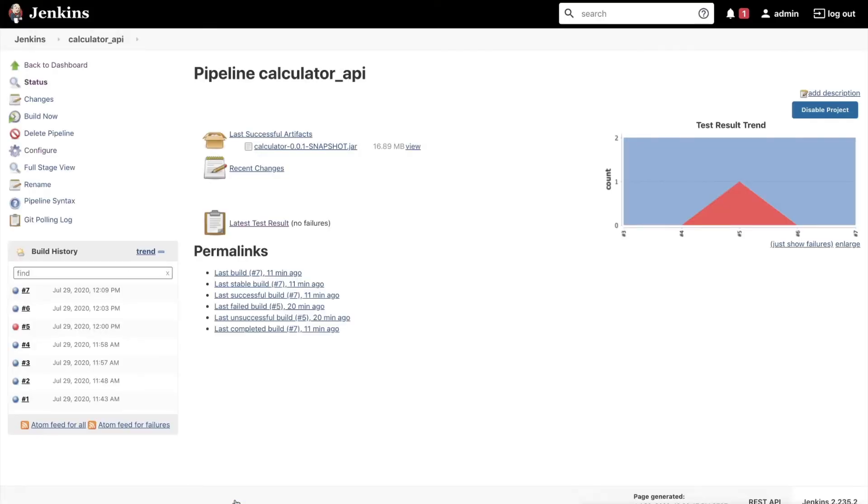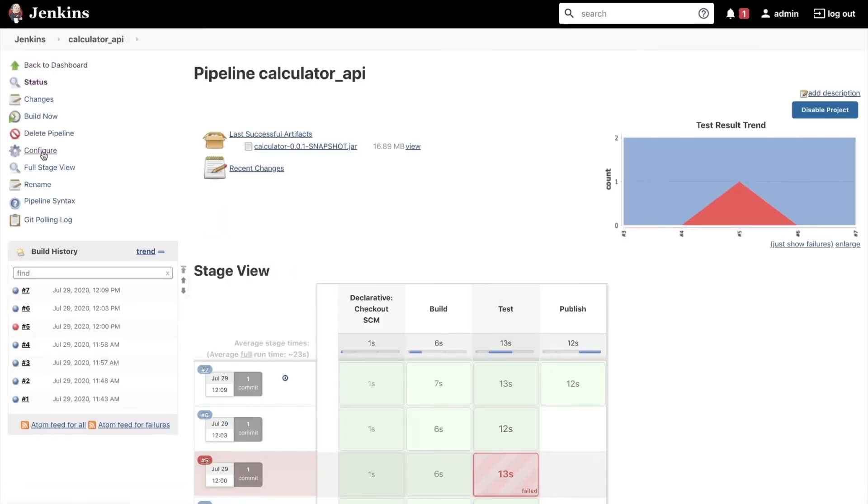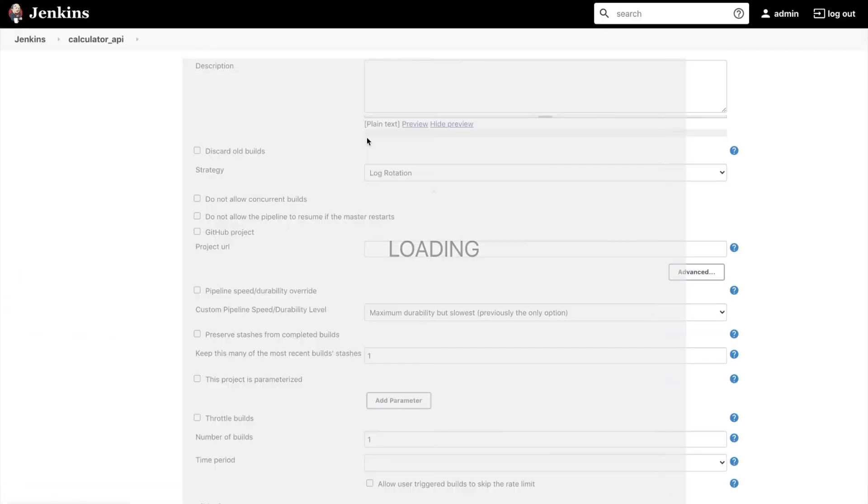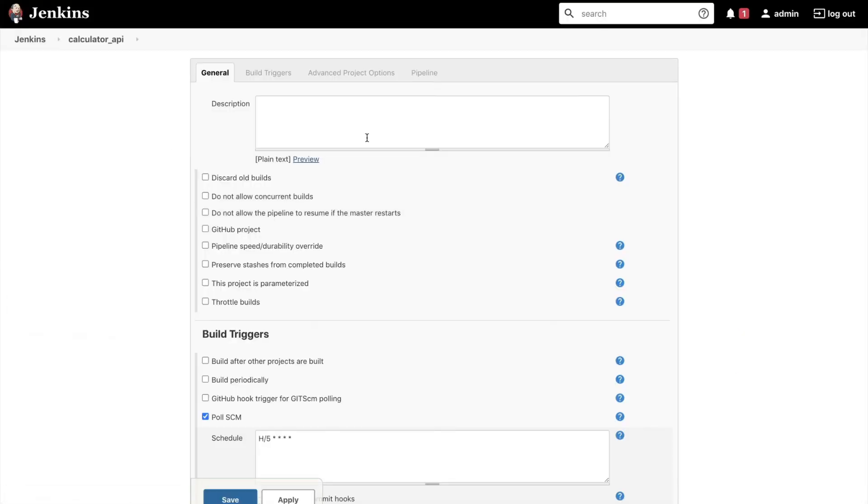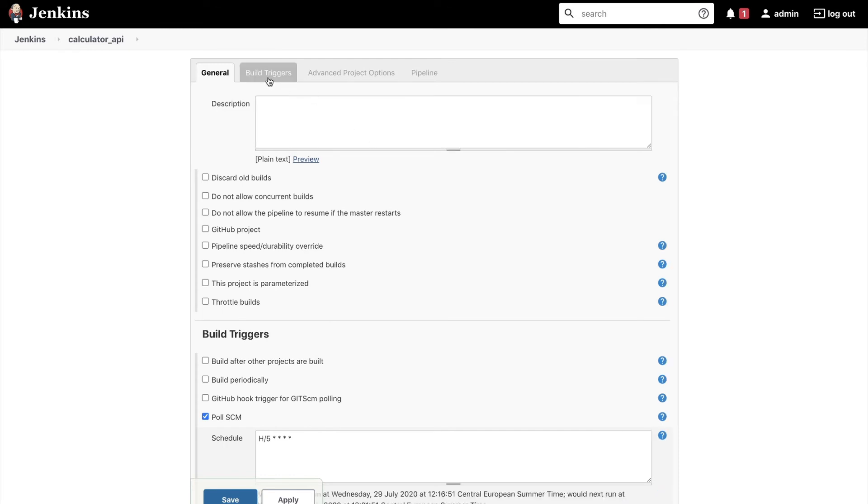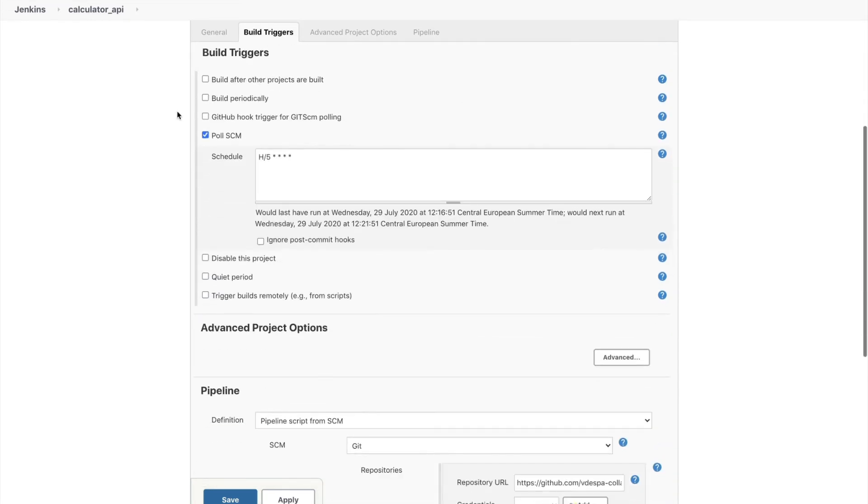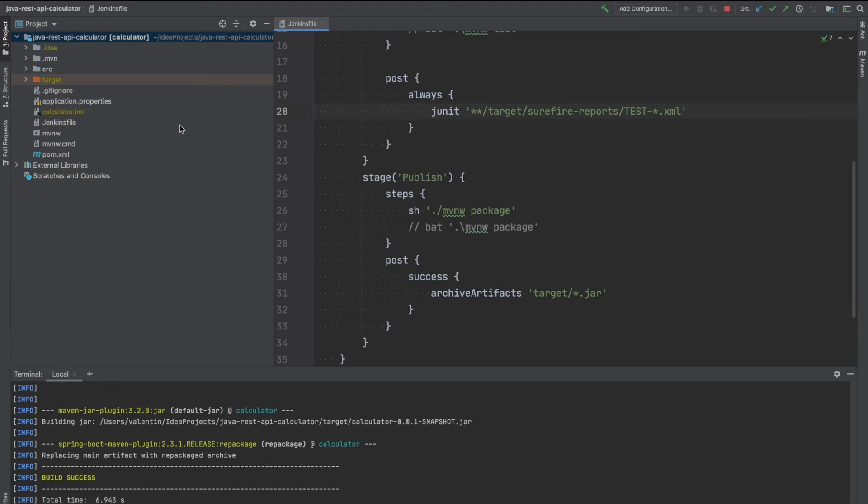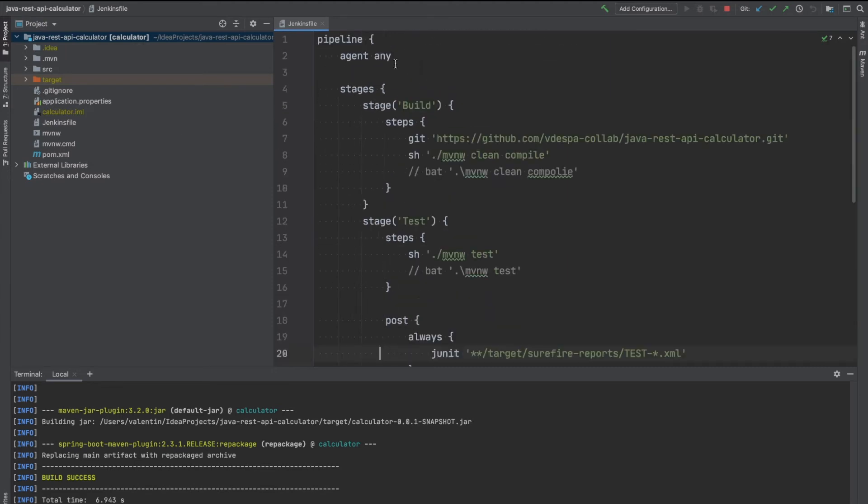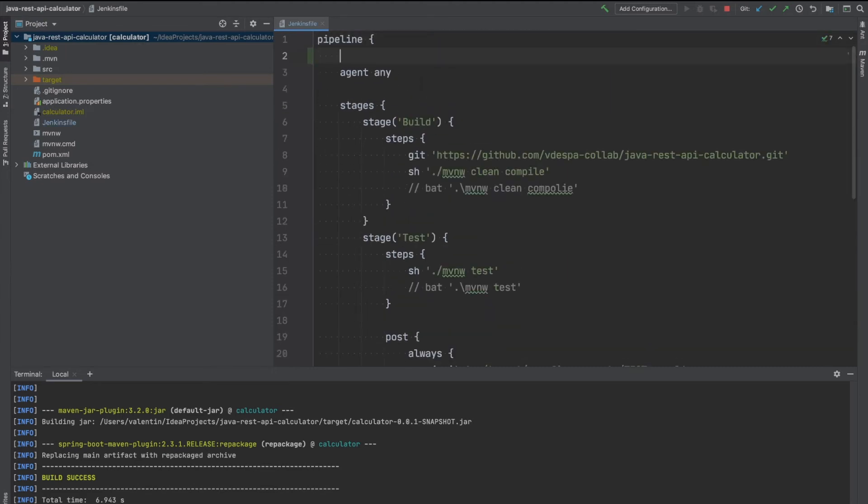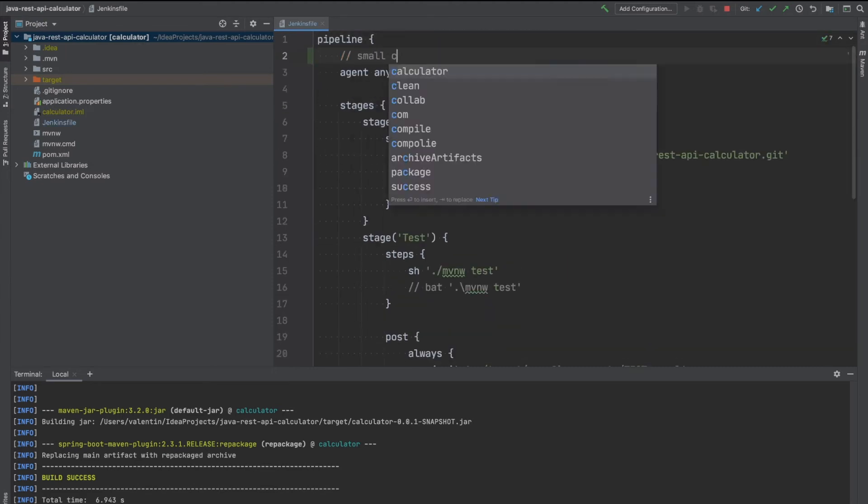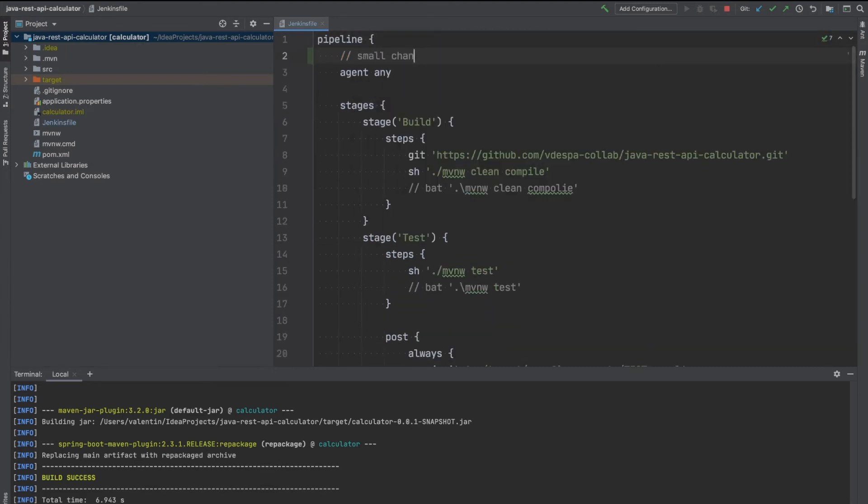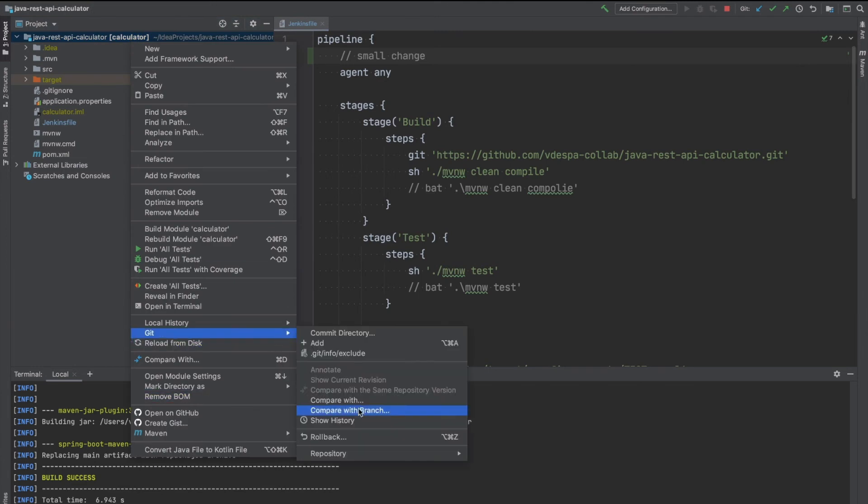I'm going to save it here. Go back to the configure just to review again what we have done. Go to build triggers and this is how it looks like. This poll SCM will be checked and this is the schedule that we have used. So we just have to wait a few minutes and in the meantime make a small change so that we can see the pipeline running.